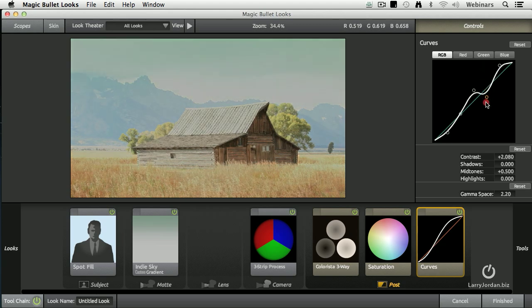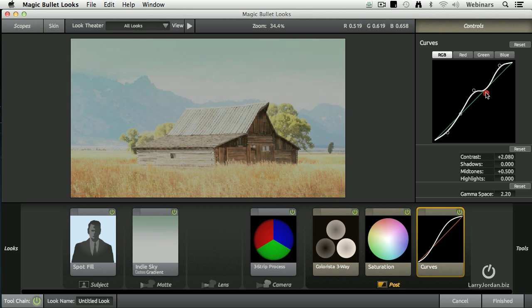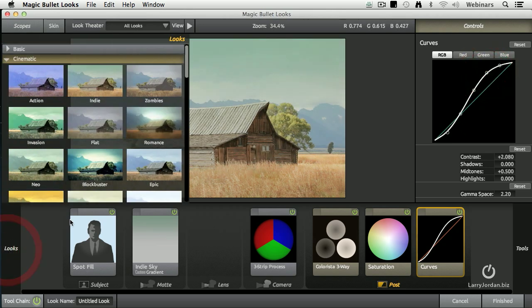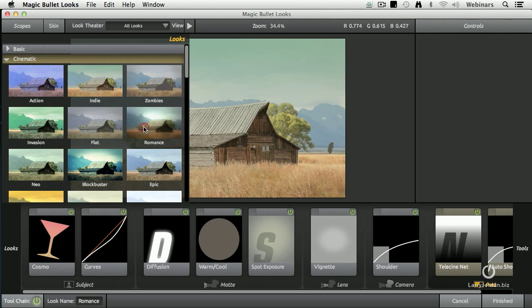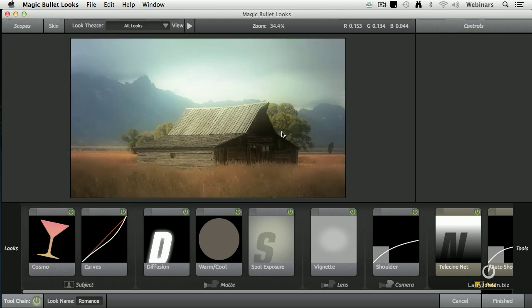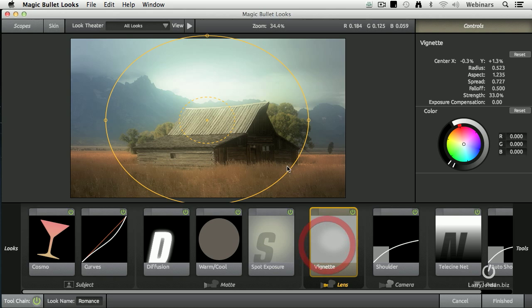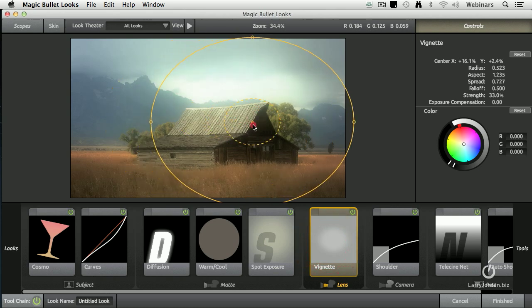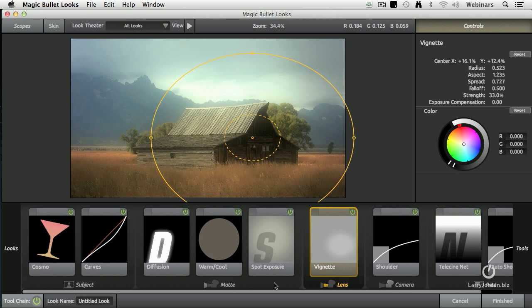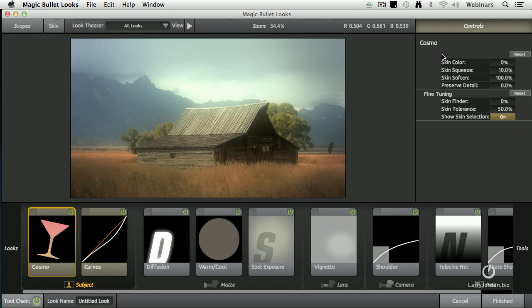If I want to make adjustments to it, every one of these presets is adjustable by me. So I could say, let's give me more of a romantic look, except I want to have the vignette change its position, put it more over here, or I need to have more or less softness.